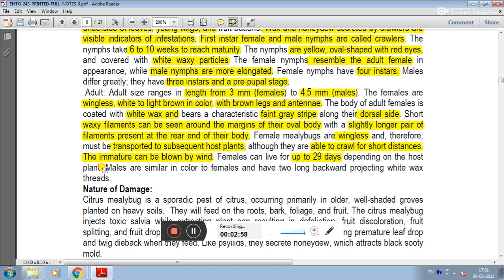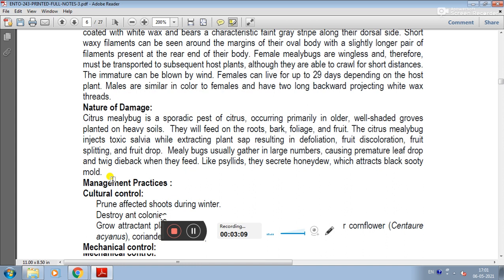Male nymphs have 2 long backward-projecting white wax threads. Male nymphs are found in the middle stage with a large white wax covering.